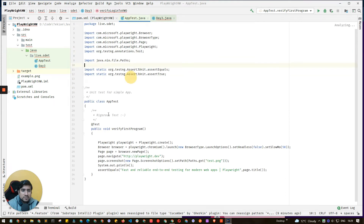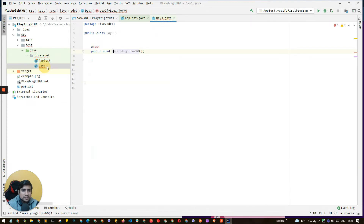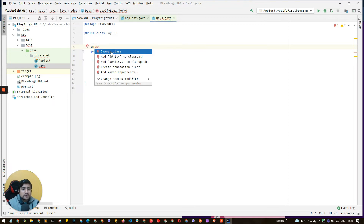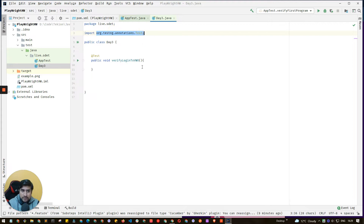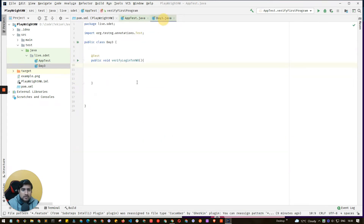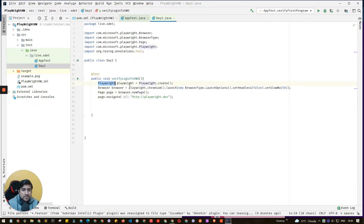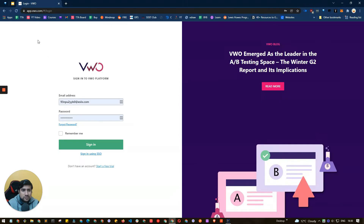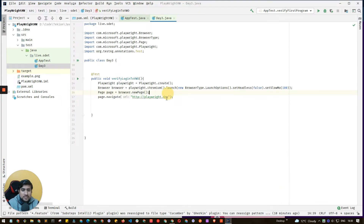Let's fire up IntelliJ. From last time we discussed this example. I've created a Day 3 class with a function added, and TestNG is already imported. This function will handle the login. I'll copy-paste the navigation setup code — launching Playwright, creating options, setting headless to false and slow mode to 100 milliseconds. Then I'll use page.navigate to go to the VWO URL.